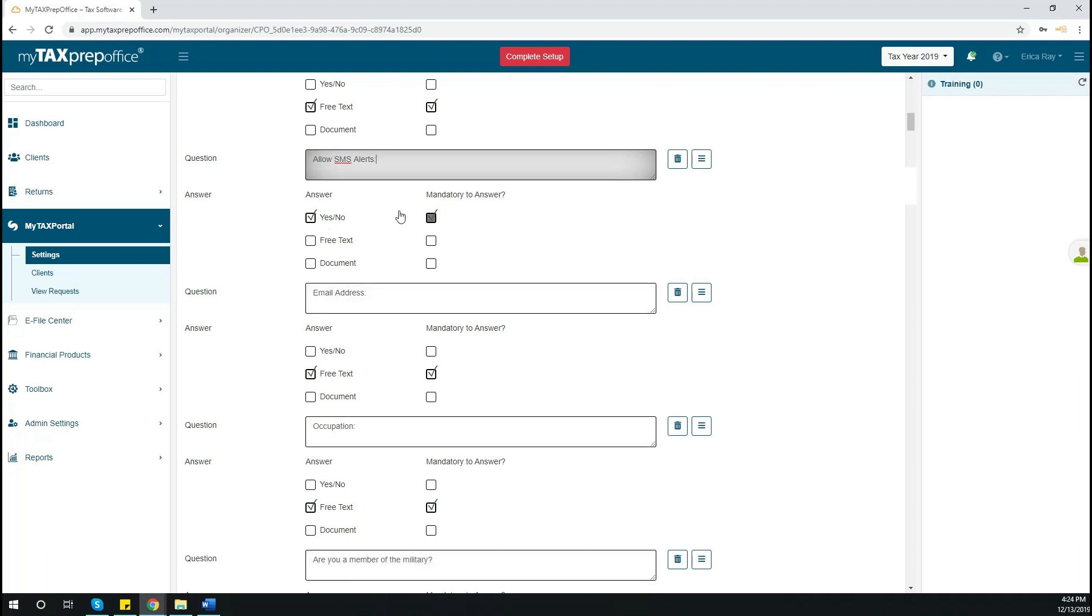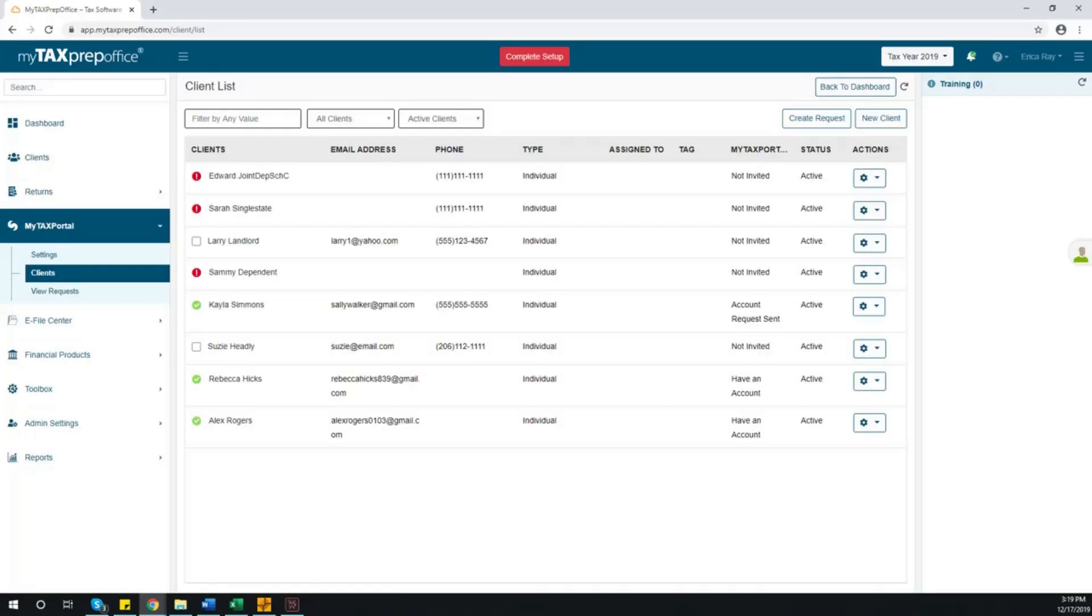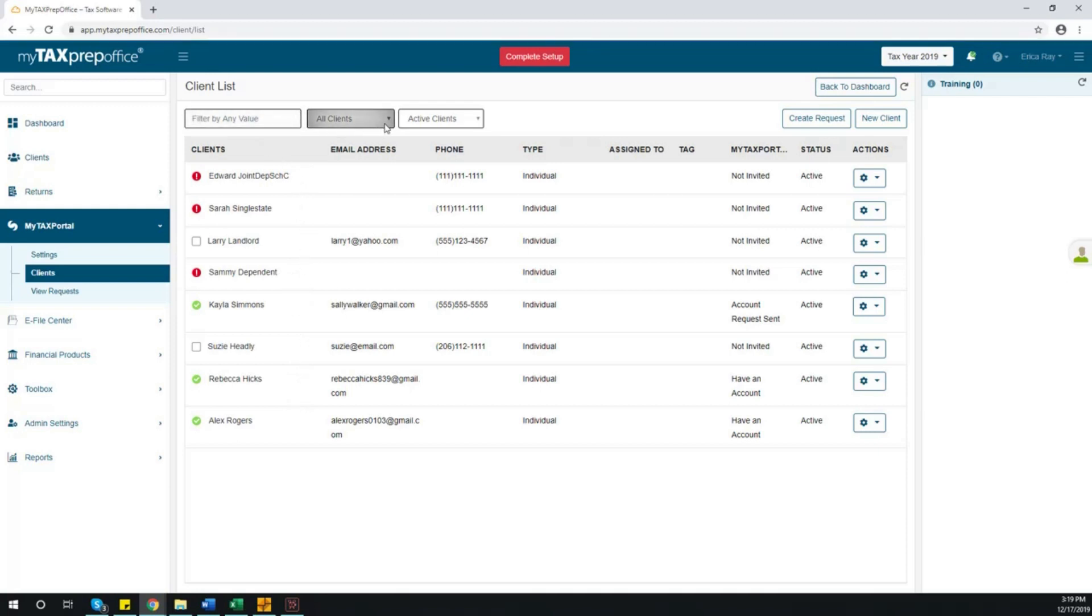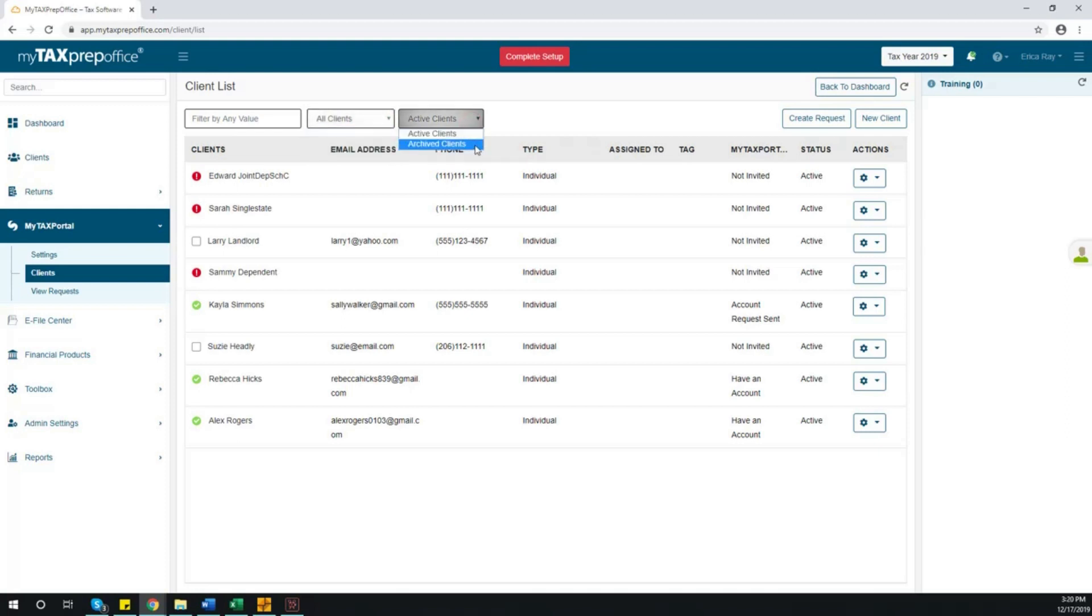Select Clients from the left side menu. A list of clients you have within the program will be displayed. Use the filter to quickly locate other clients. Or, another way to filter clients is to choose either individual or business, as well as active or archived.